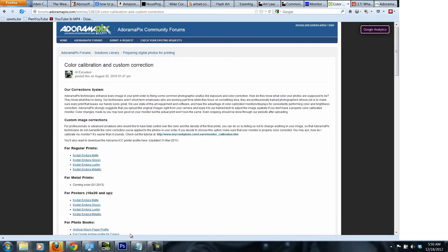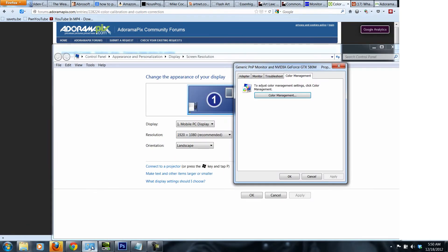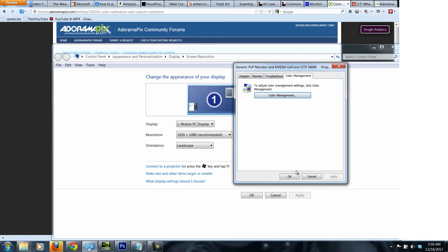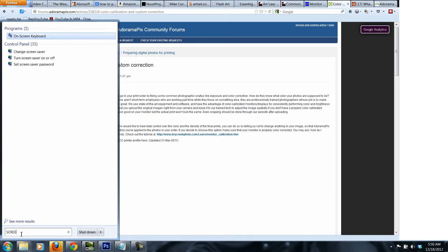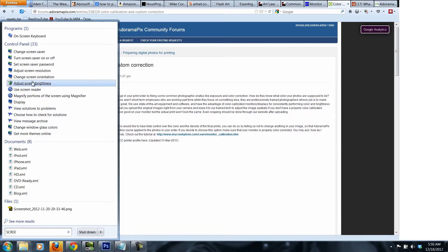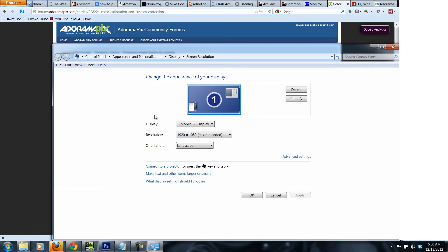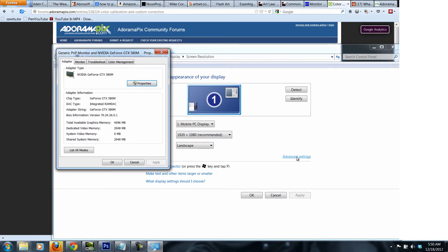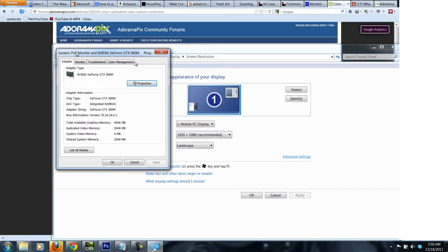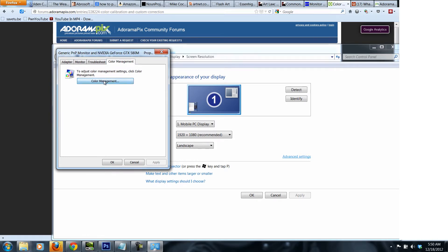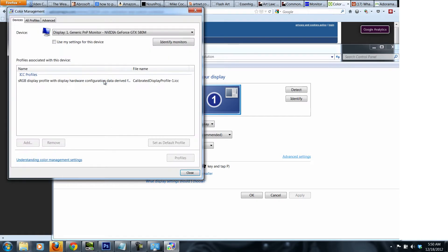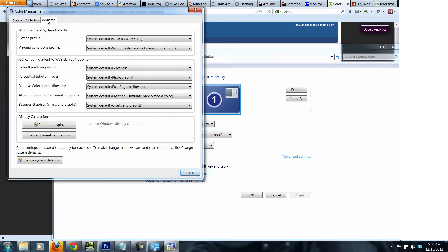You need to calibrate your monitor. How do you do that in Windows? Basically what you need to do is simply search for screen resolution. Once you are there, you go to advanced settings and then you go to color management. Then you click on this button, color management. What you basically need to do is go to advanced and then calibrate display.